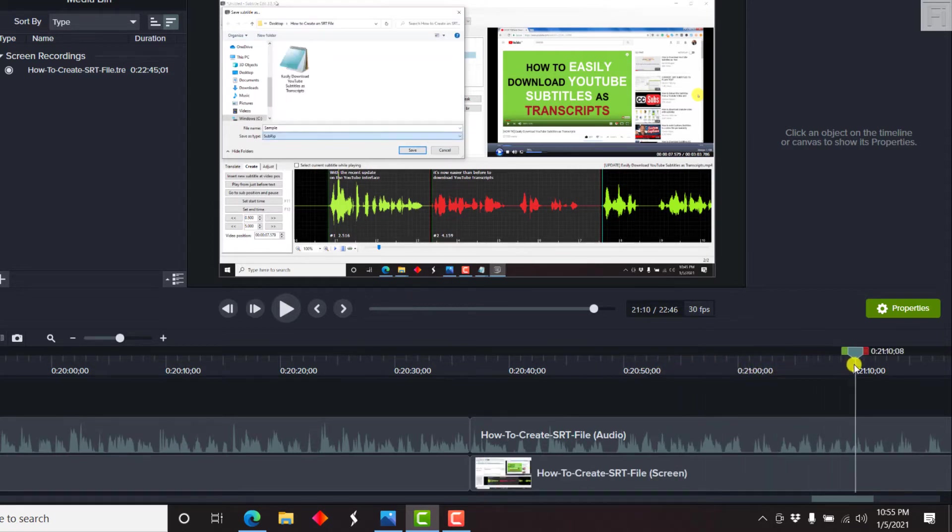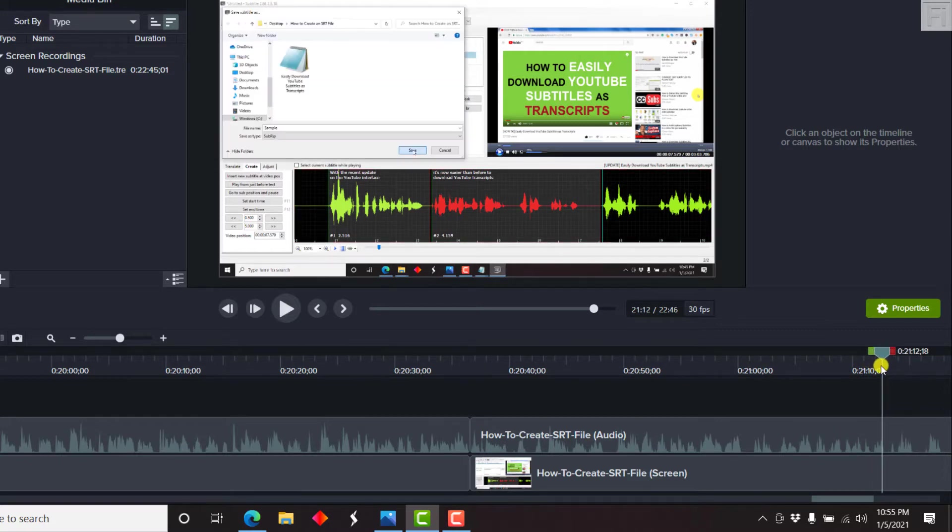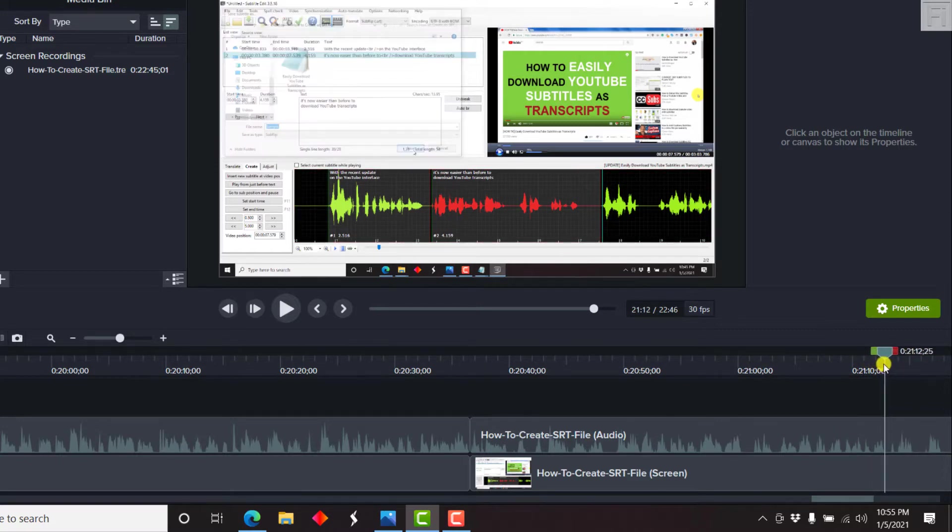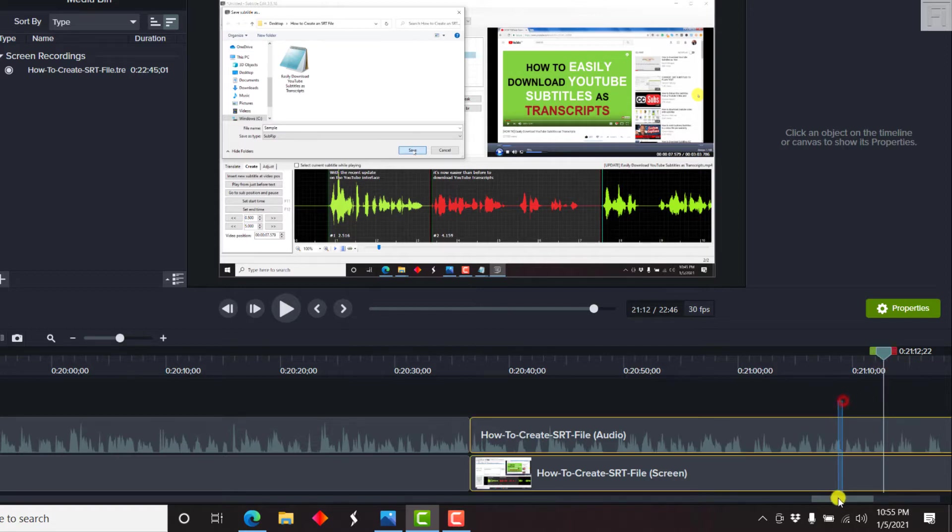Let's say it should be somewhere there, almost there. Just click on Save. Let's say there. Let's say up to that particular section and cut it.